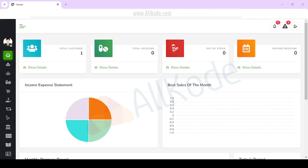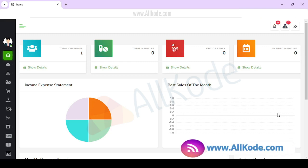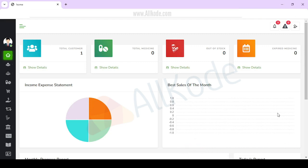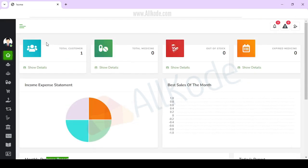Hello team, today I am going to give you the pharmacy management software. This is its dashboard. Here you can check total customer, medicine, out of stock data. You can see expired medicine, income expense statement, best sale of government, monthly progress report, and today's report.